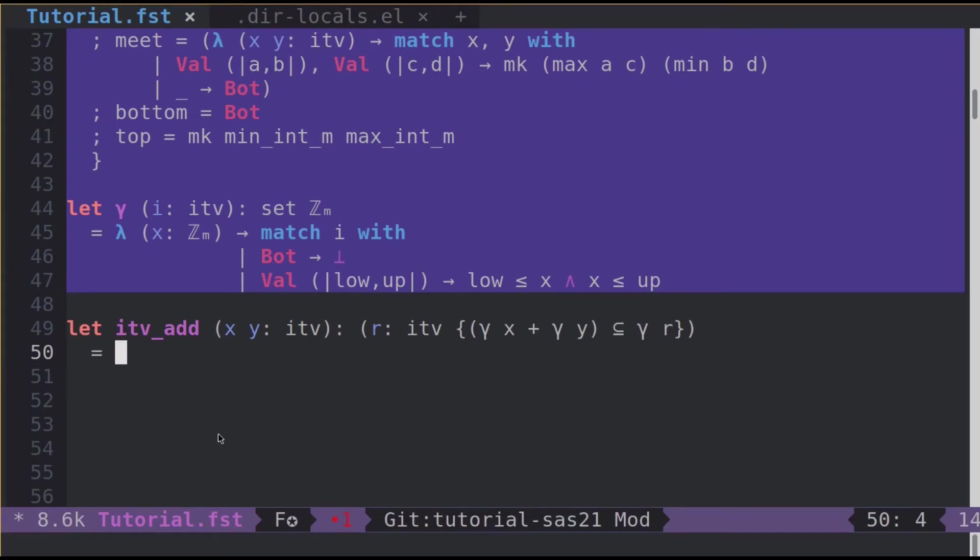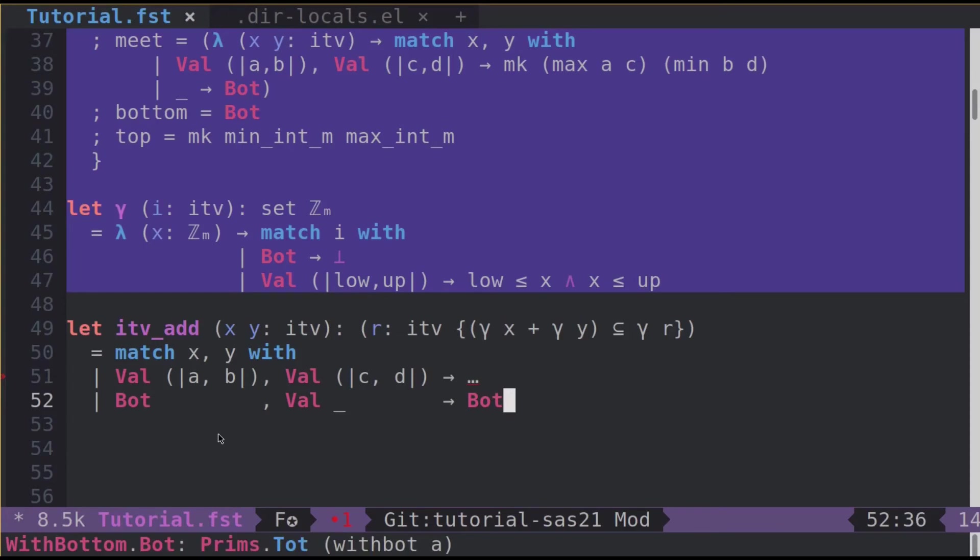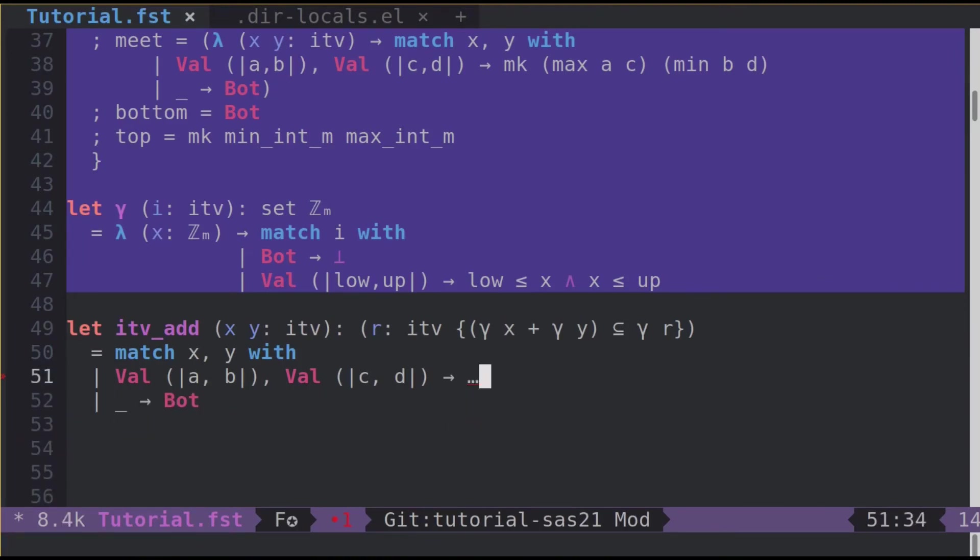So in this case x won't type check. We need to pattern match x and y. First it can be either two values, so we decompose them into a, b, c, d some machine integers. In the case we have x bottom and y a value, x is the approximation of the empty set, so the addition of x and y is the empty set as well. So we write bot. That's actually the same thing whenever we have bot for x or y. So we can just sum this up. In the case of val a, b, val c, d, in this case we do just the usual addition over intervals.